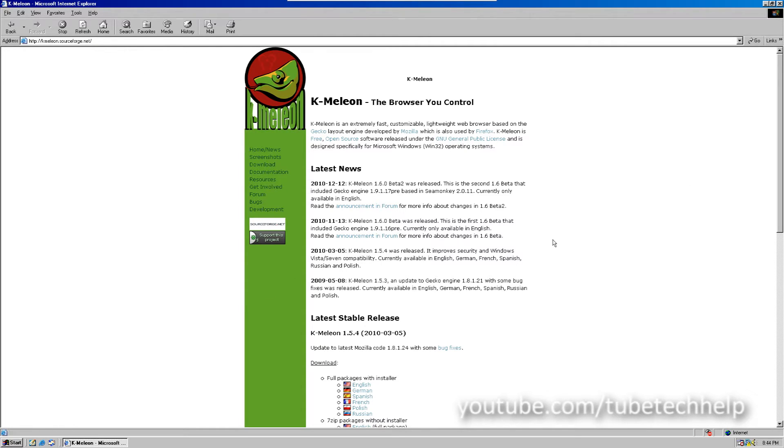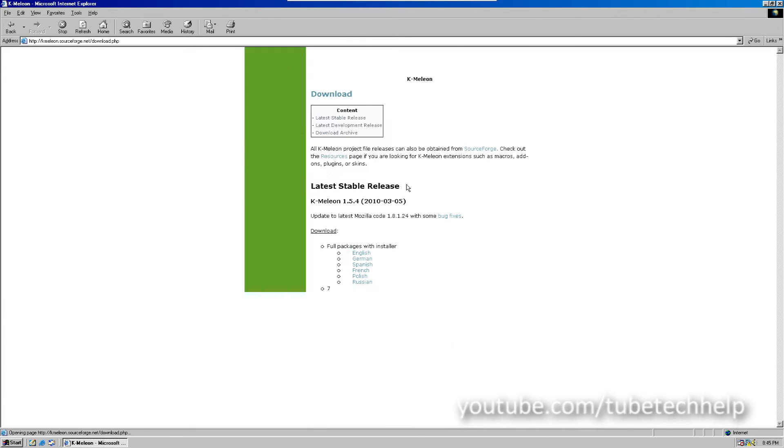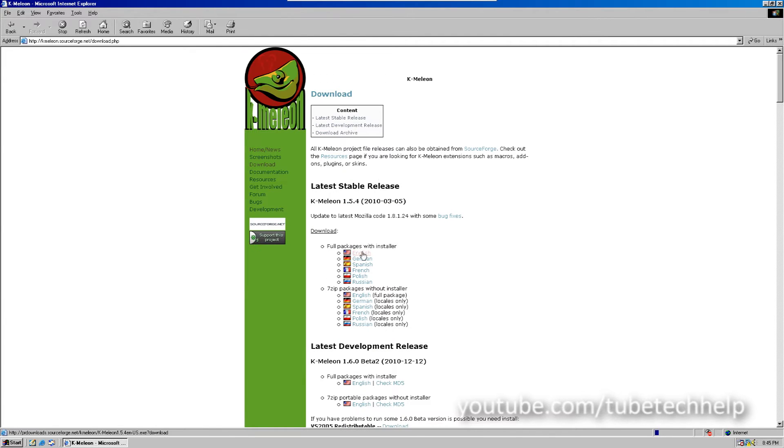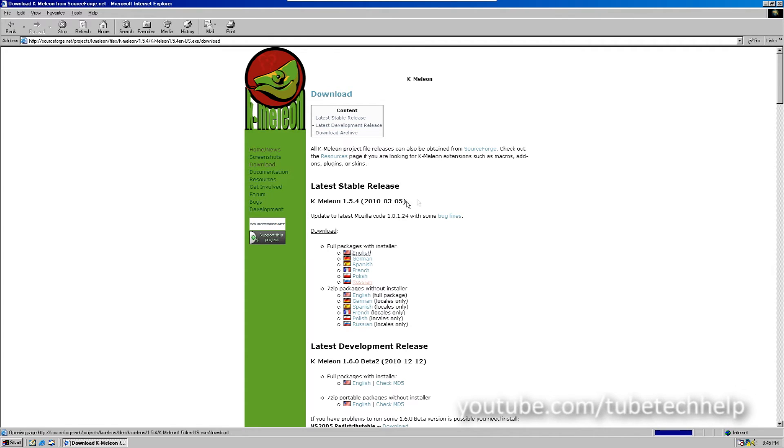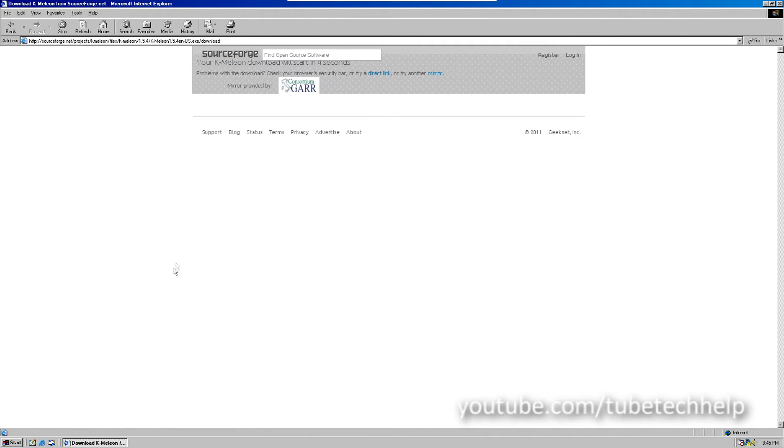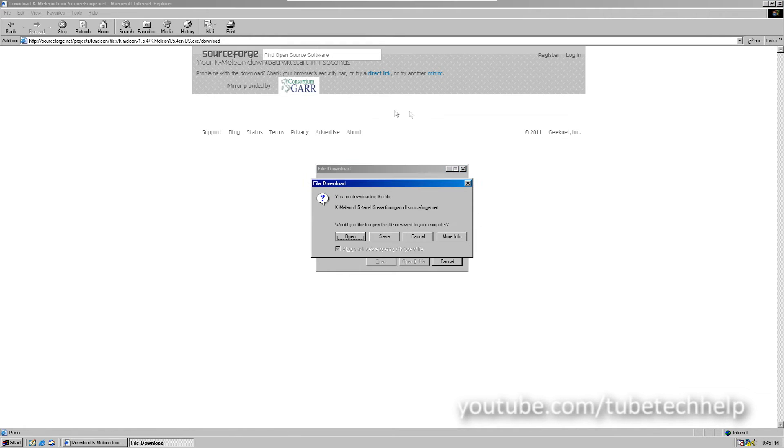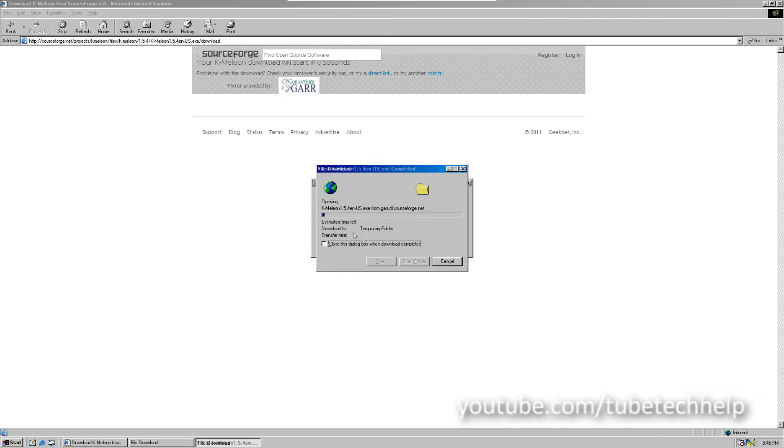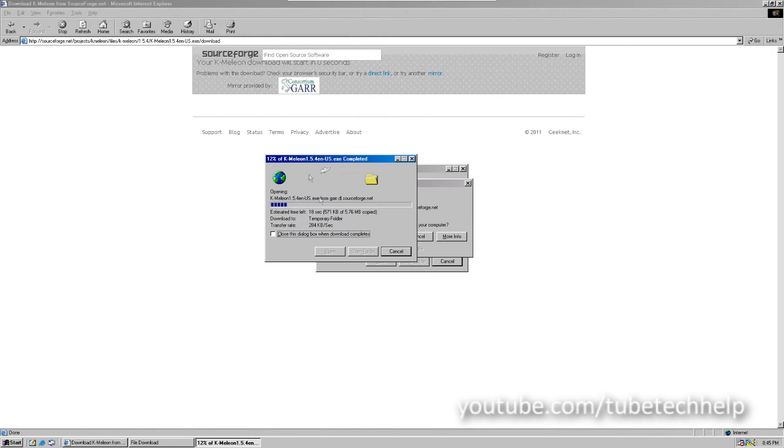There's a link in the description. So, you're just going to go there and click Download, and click English, and just let it go ahead and download it. It's going to want to open it and let it download.